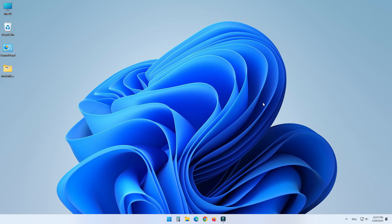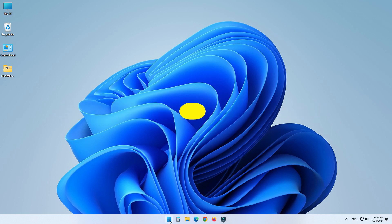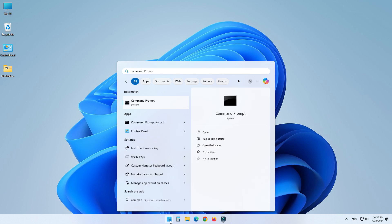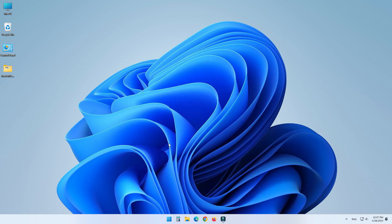Okay, let's go. First of all, we need to see which applications need to be updated. For this, click on Start and type Command Prompt. Right-click on Command Prompt and select Run as Administrator.